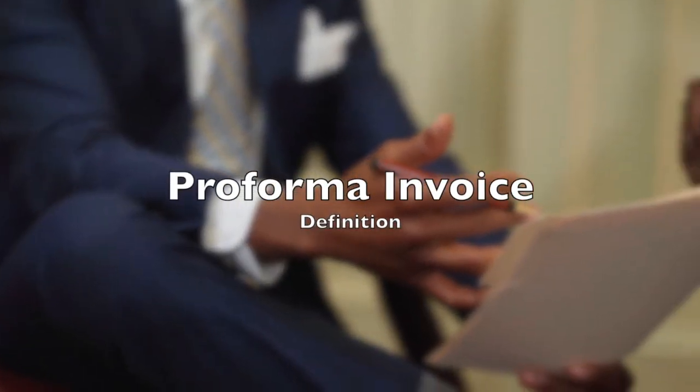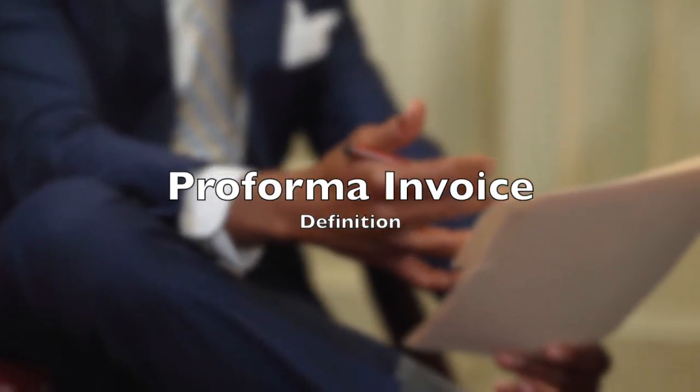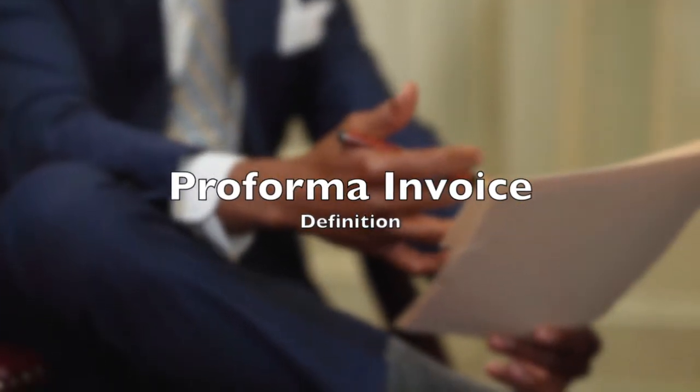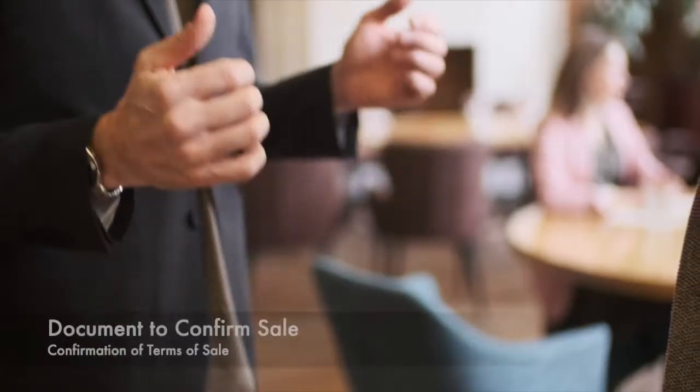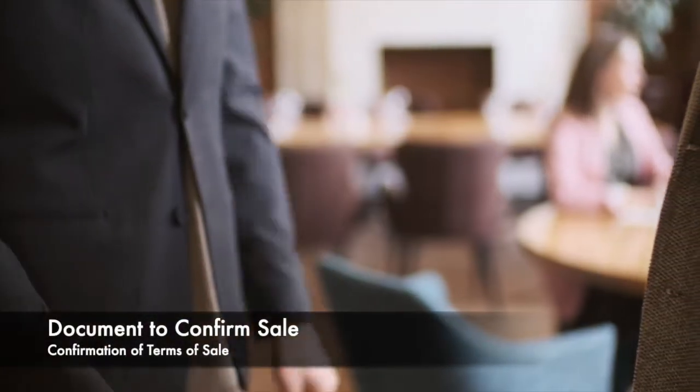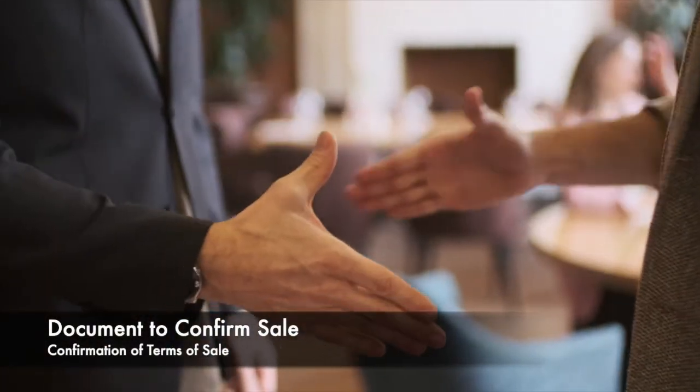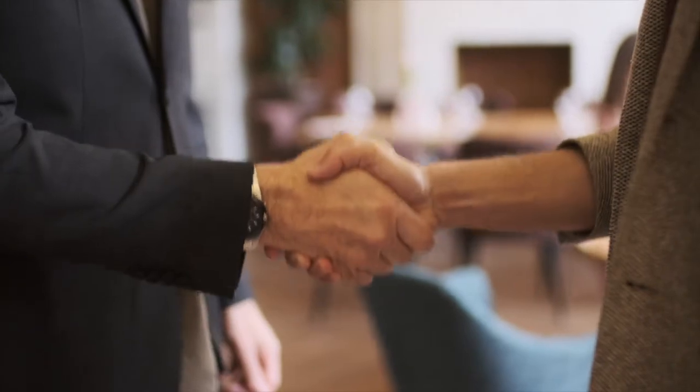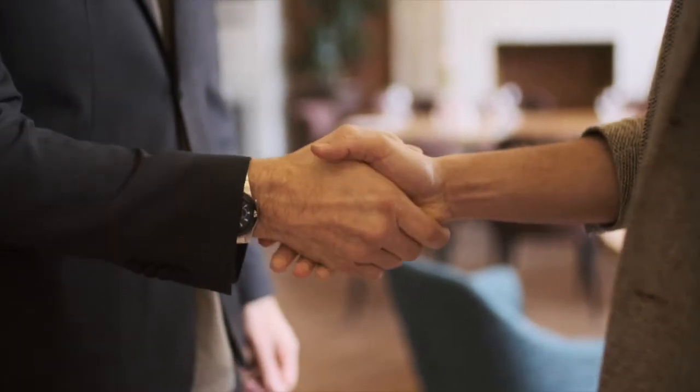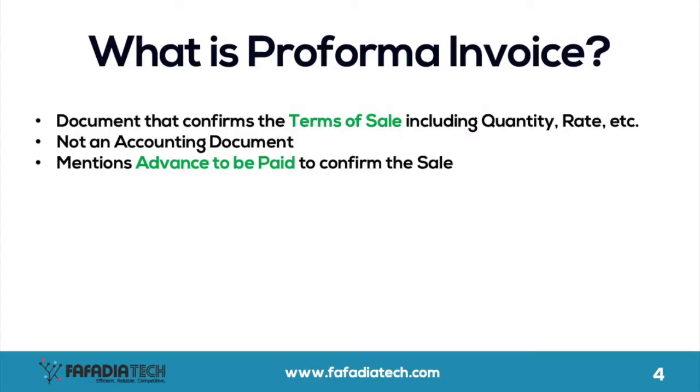First, let us try to understand what is Proforma invoice. Proforma invoice is a document created to make sure that the seller and buyer of the goods or services are on the same page with regards to the quantity of goods, rate and other terms of sale.